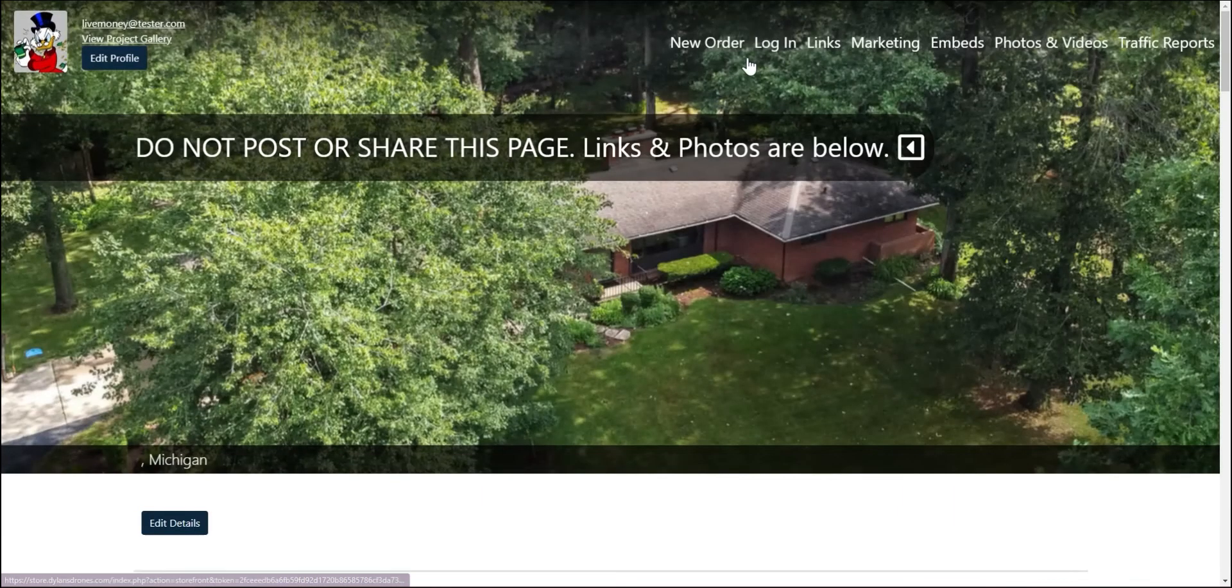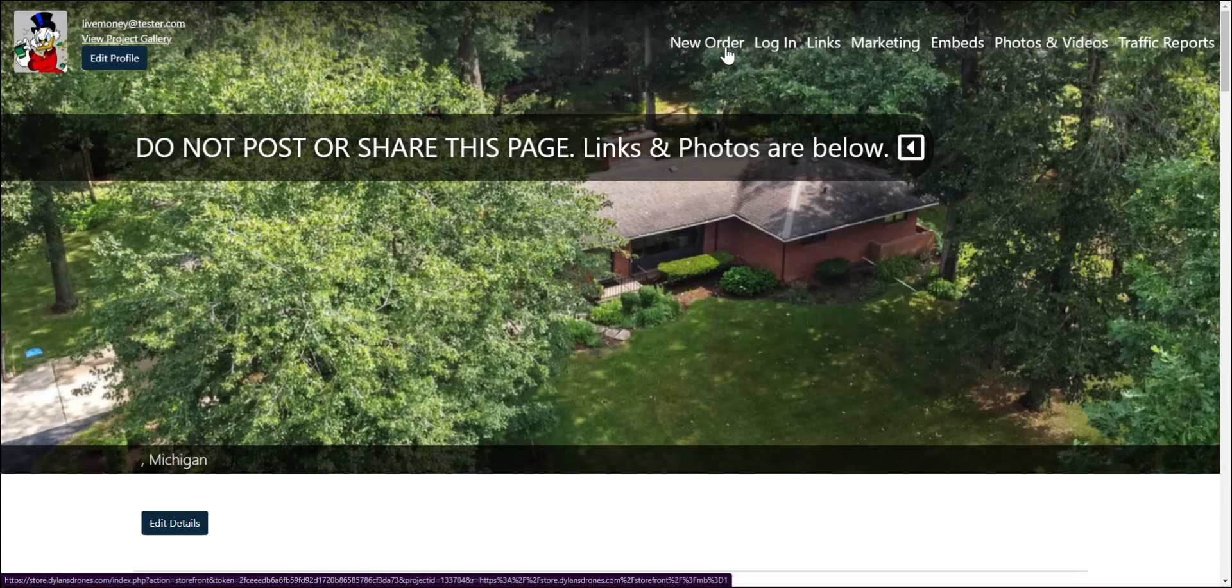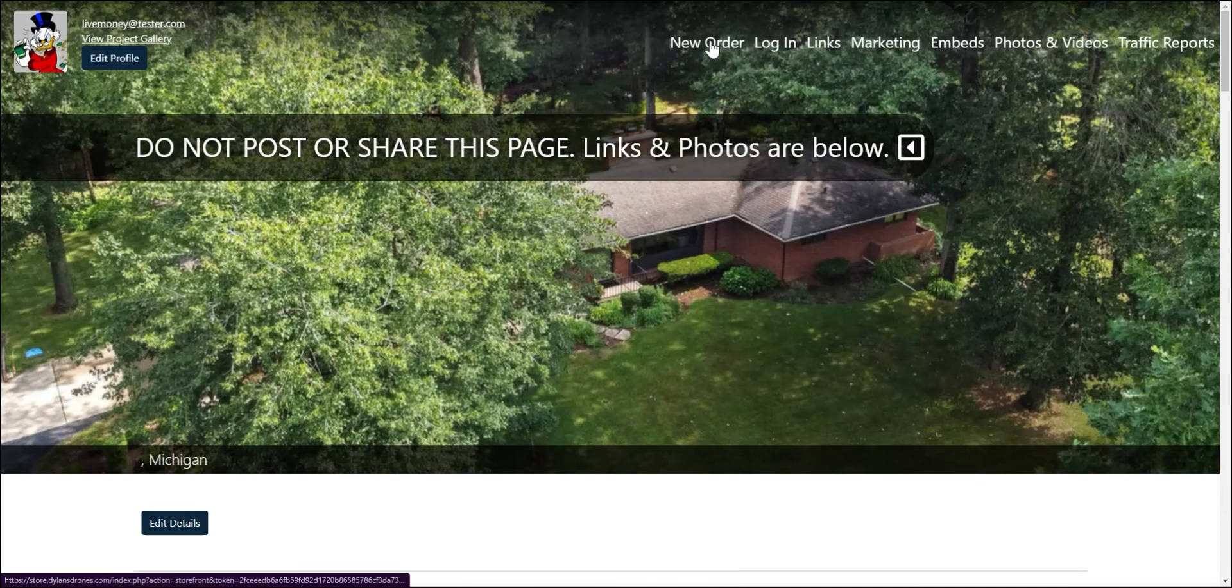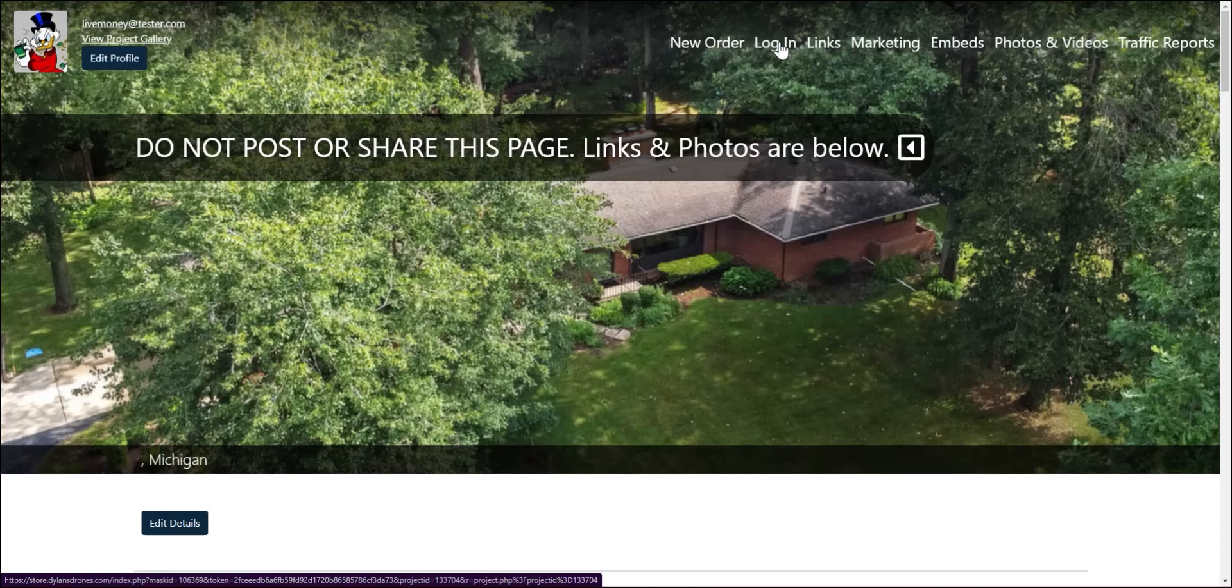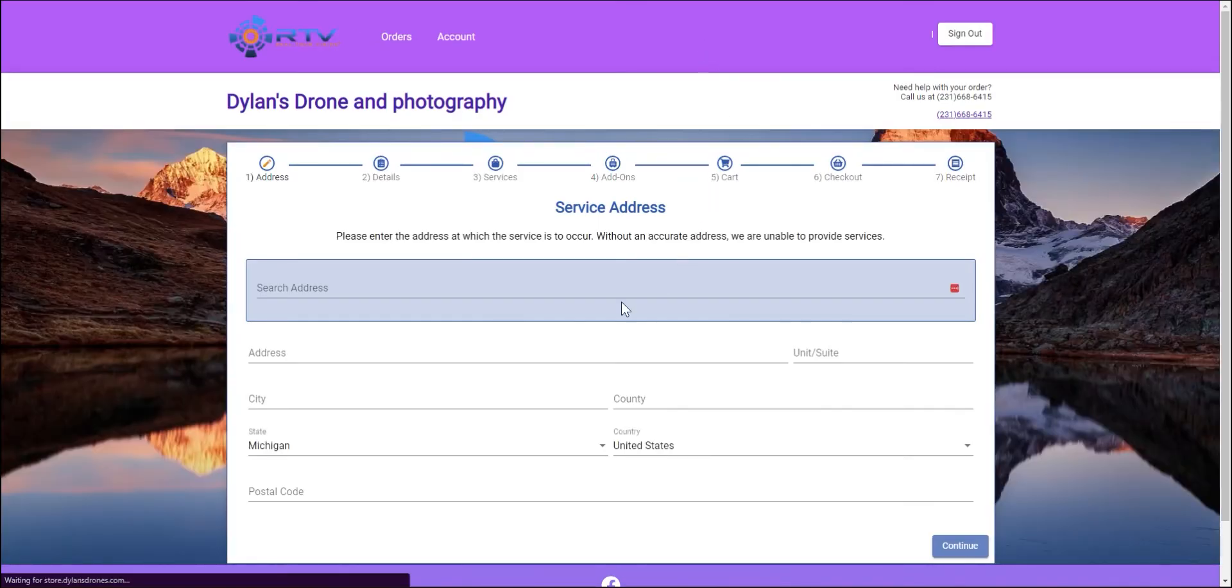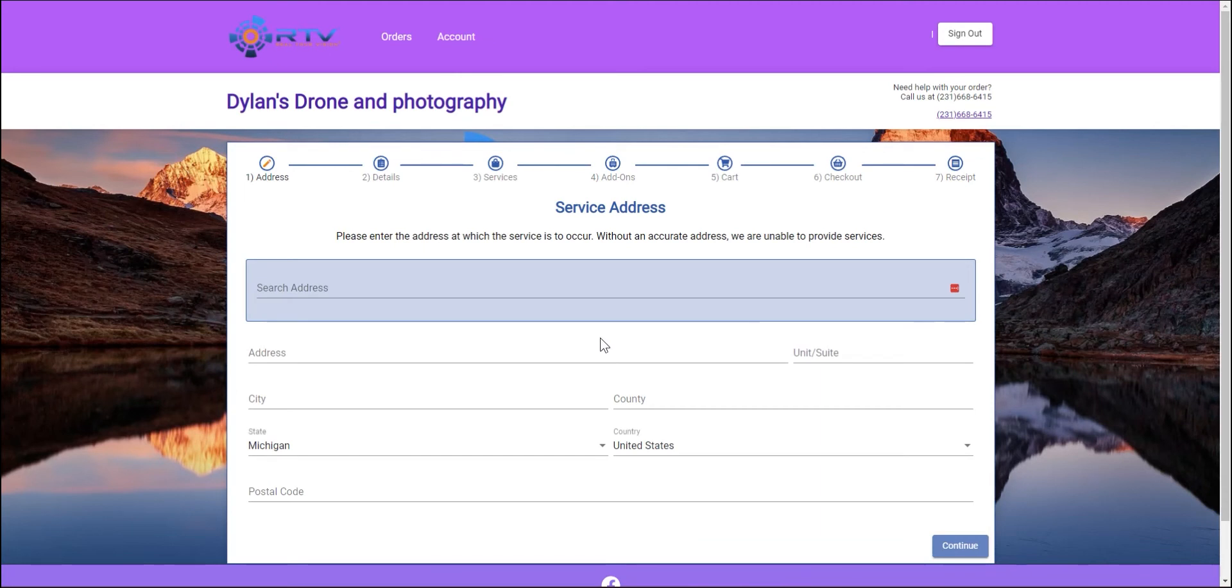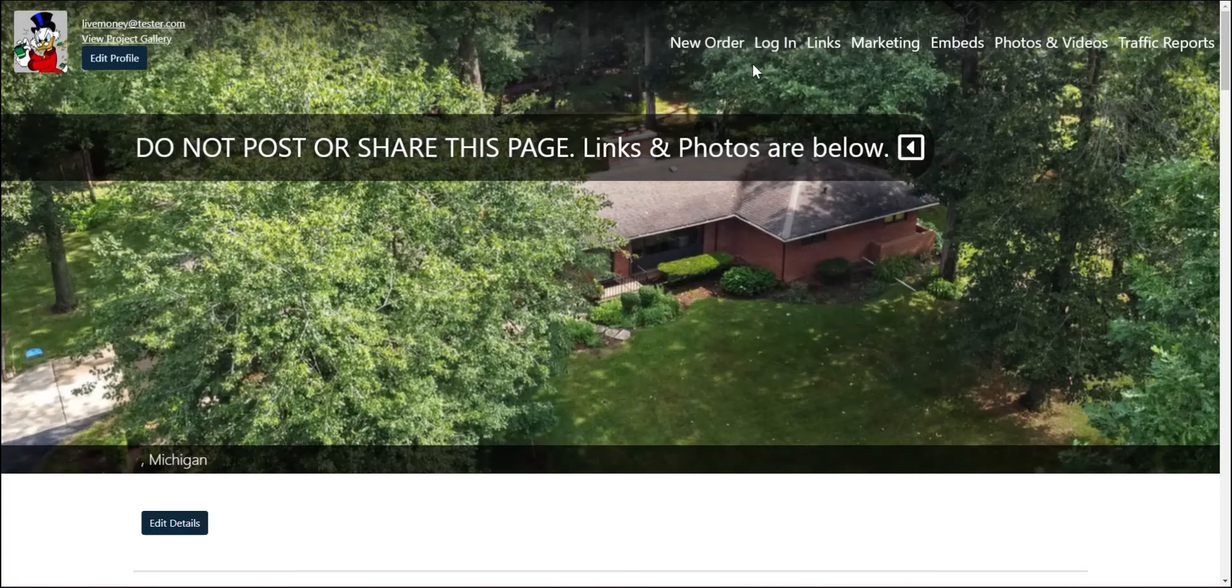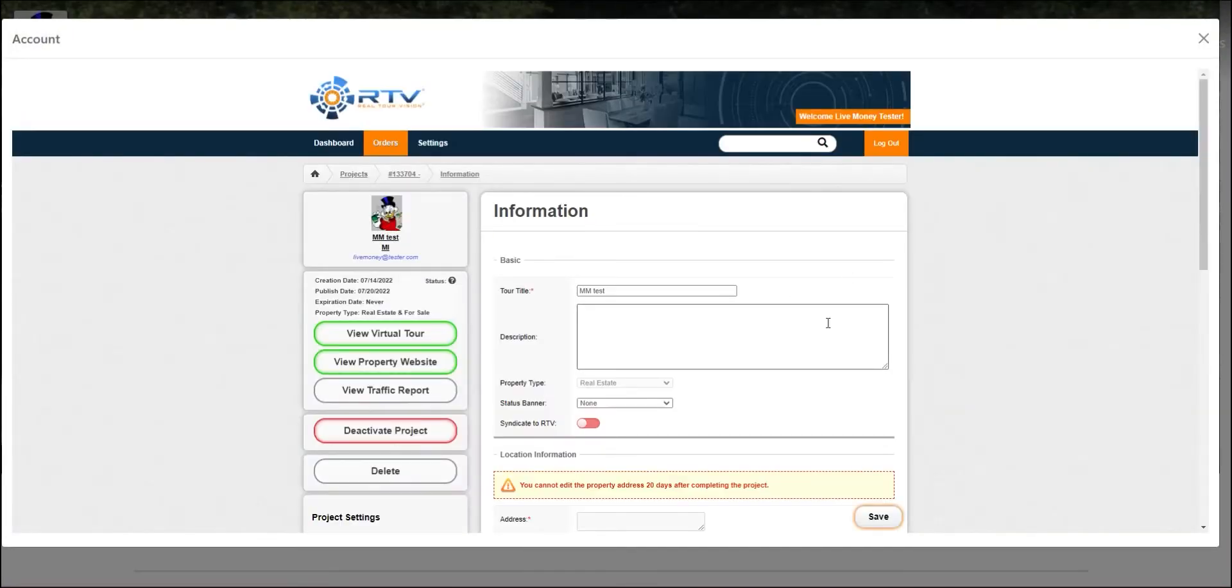Another really cool thing about the delivery site is that when you send this to a client, they can actually log in right from this and they can place a new order. So they can go right to your storefront after you have that set up and created and they can place a brand new order with you, or they can just log into the system and check out what they already have done if they're actually utilizing the system.